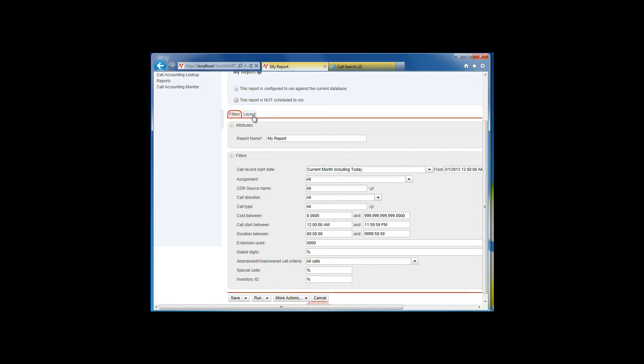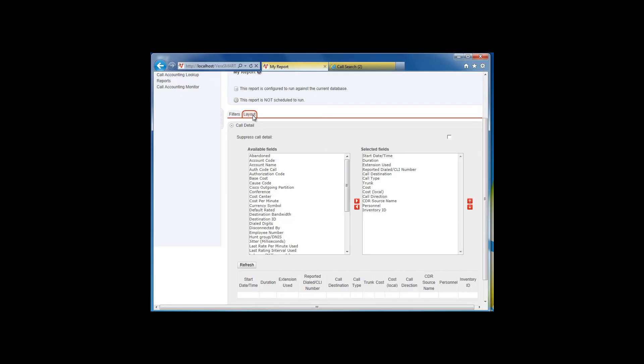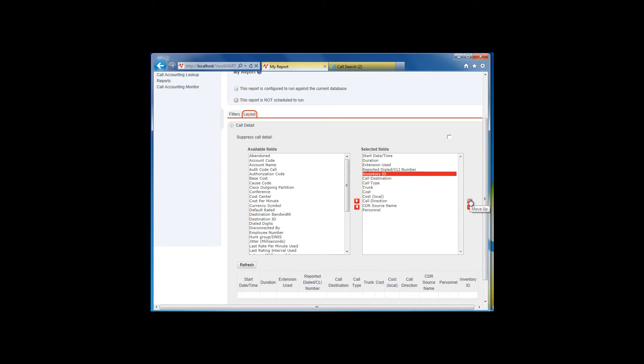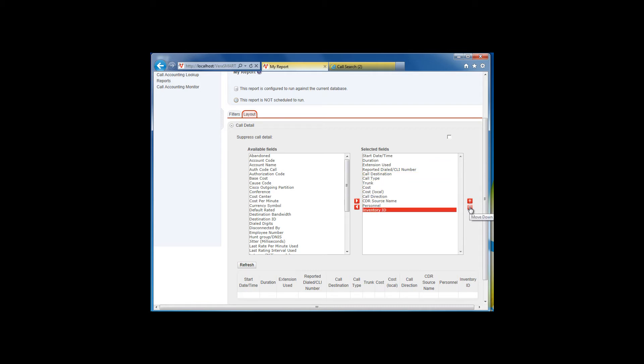The Layout tab allows you to change the field order and the field content of the report. To change the field order, click on the field you wish to move and either drag it with your mouse or use the arrows to move the field up or down to change the order.